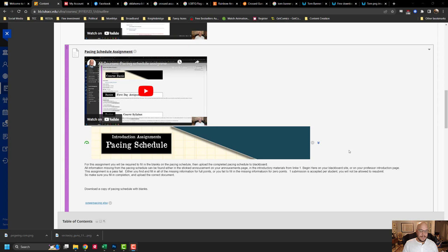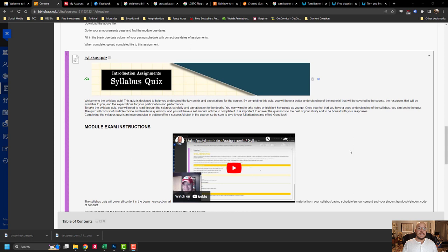Assignment number three is your syllabus quiz. Your syllabus quiz will cover all the material from your syllabus, your pacing schedule, and any of the introductory videos. You must complete the syllabus quiz to stay in. Ten minutes most, you'll be able to accomplish it with no problems.